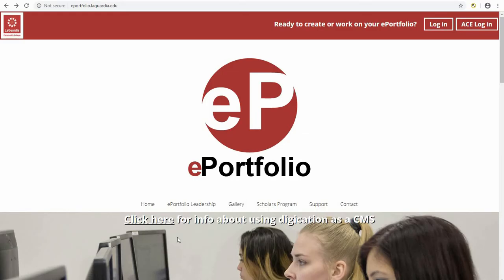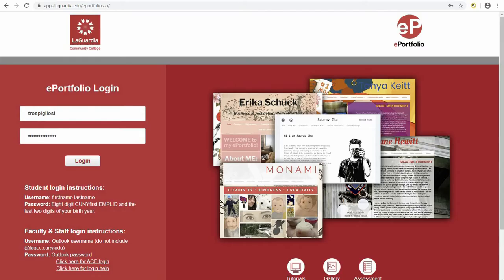Faculty, staff, and students can also log in from the ePortfolio website at ePortfolio.LaGuardia.edu by clicking on the login button. From the login page, students will enter their MyLaGuardia credentials and faculty will enter their Outlook credentials.